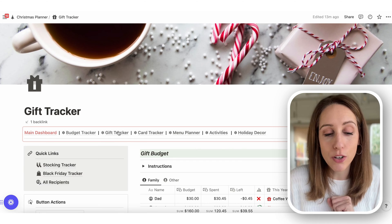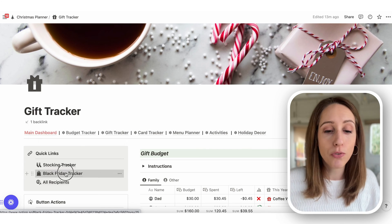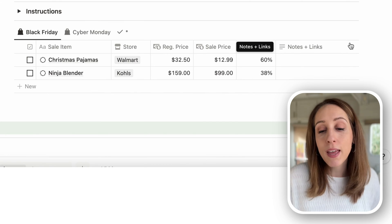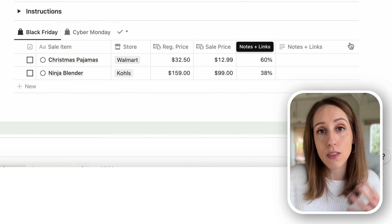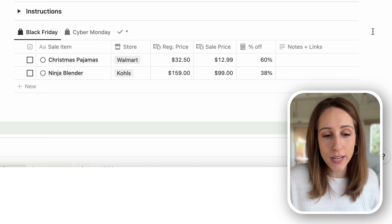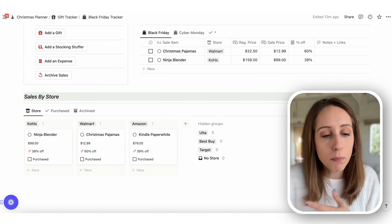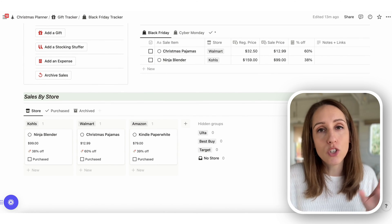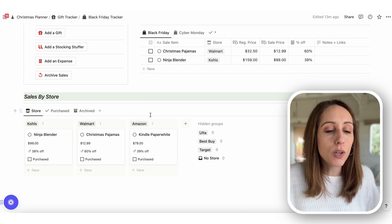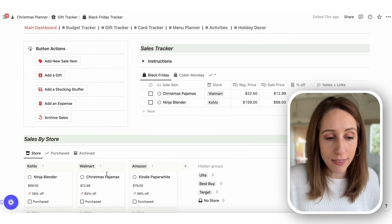There's also a Black Friday tracker on the gift tracker page. If you're into the sales, you can record what you see, the regular price, the sale price, and what store it's from — and it will automatically calculate the percent off for you. It keeps all the sales organized so you know what you may want to buy. A second view shows the same information grouped by store, so you can easily see everything you flagged for a specific store.